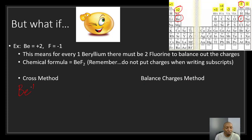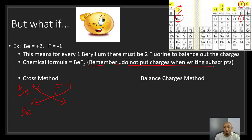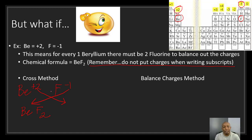Using the cross method: beryllium has a plus 2 charge and fluorine has a negative 1 charge. We cross the charges — the plus 2 comes down as the subscript for fluorine, and the negative 1 comes down for beryllium. Remember, do not put the charges in the subscripts. This gives us BeF2. The 1 subscript for beryllium is understood, so it's not written.